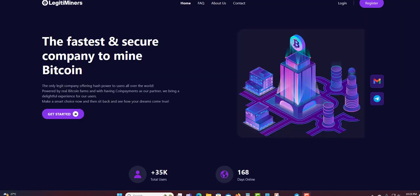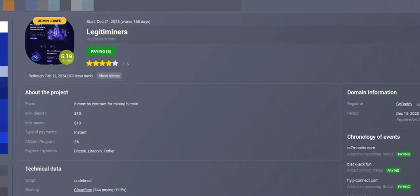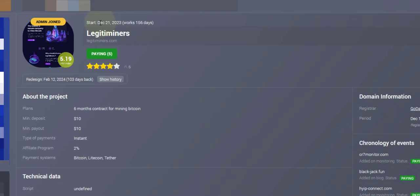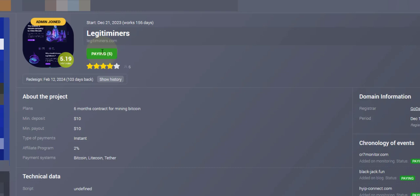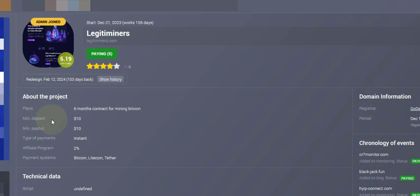As you can see, started December 21, 2023. Working days says 156, but the website says more, so this is a couple days behind. It says paying five, but it's more than five. It's actually 30,000 members, so it's more than that. Four star rating so far by six percent, your four star rating.